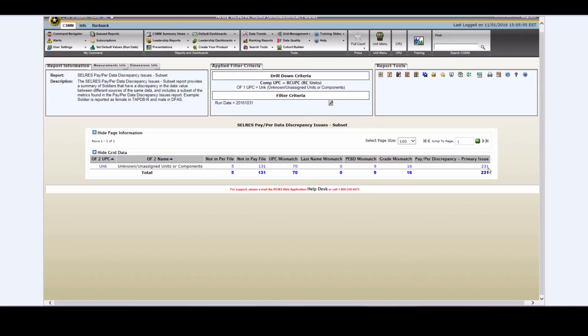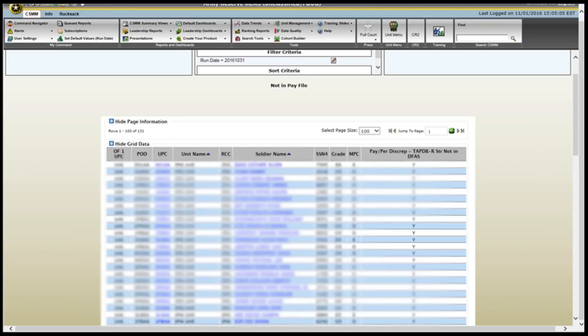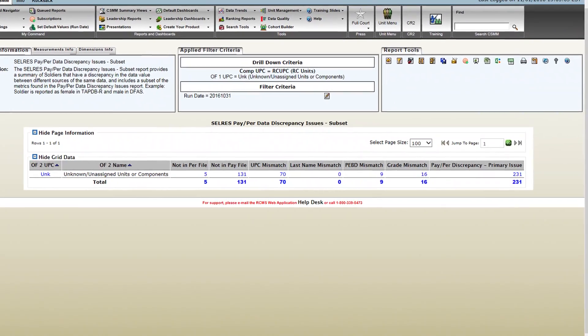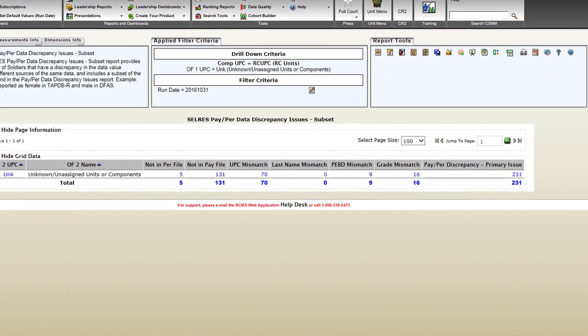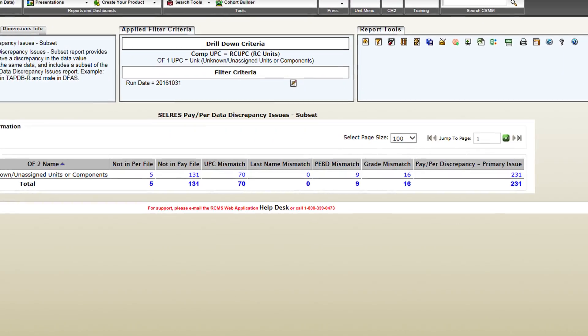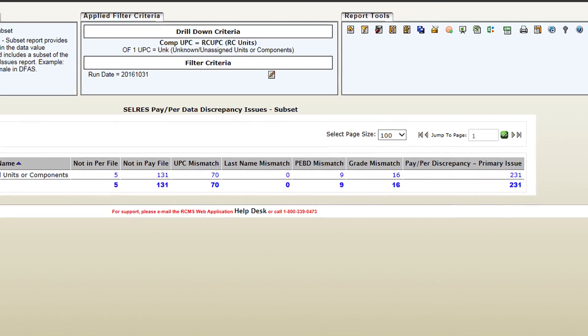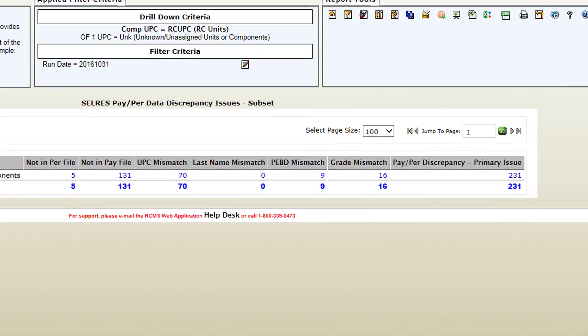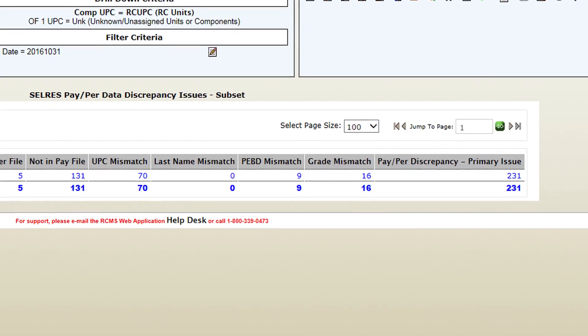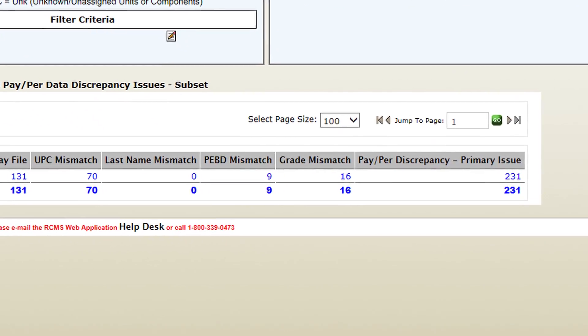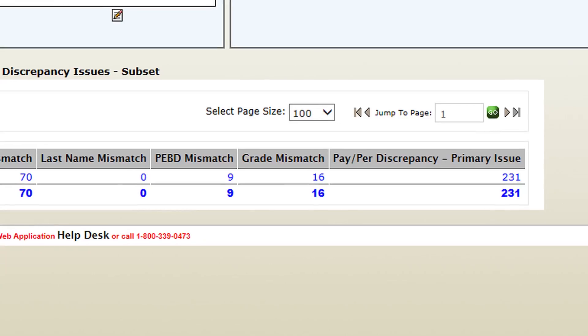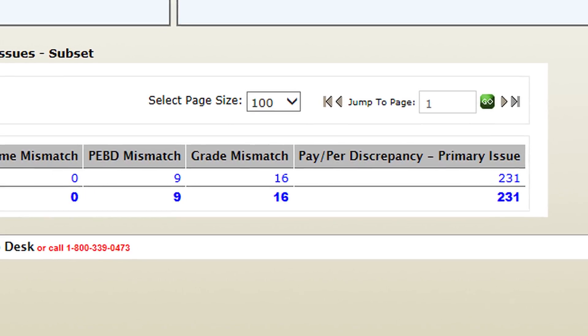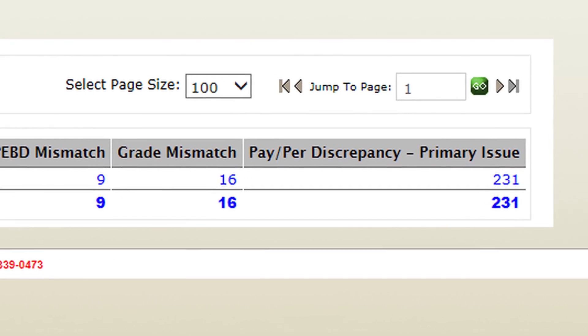If we would like to have an itemized view of a particular category, all we would have to do is click the hyperlink pertaining to that category. For example, we have 131 soldiers who are currently not in pay. So, if I click this, it would only show me the soldiers who are currently not in pay. However, if I wanted to see this report in its entirety, then I would have to click on the pay per discrepancies primary issues, and then I would export this document.